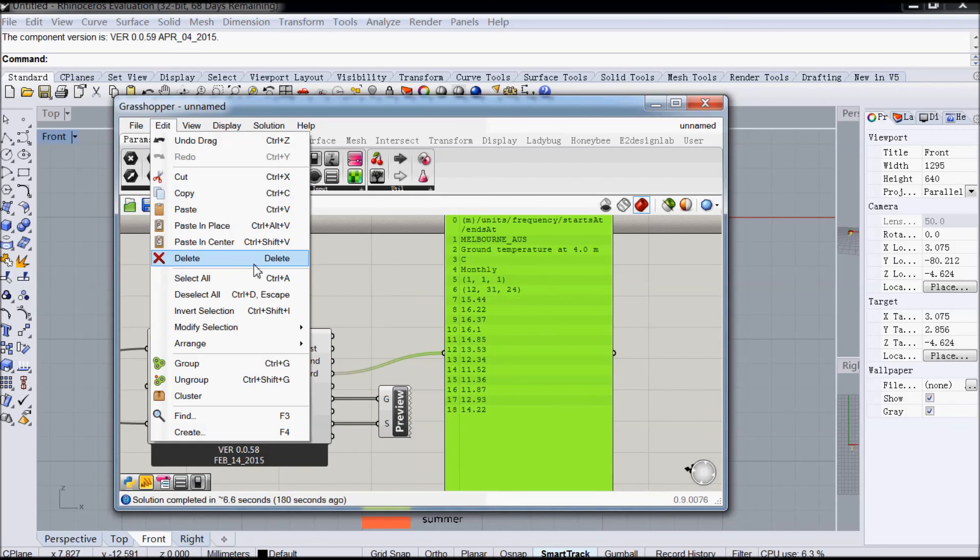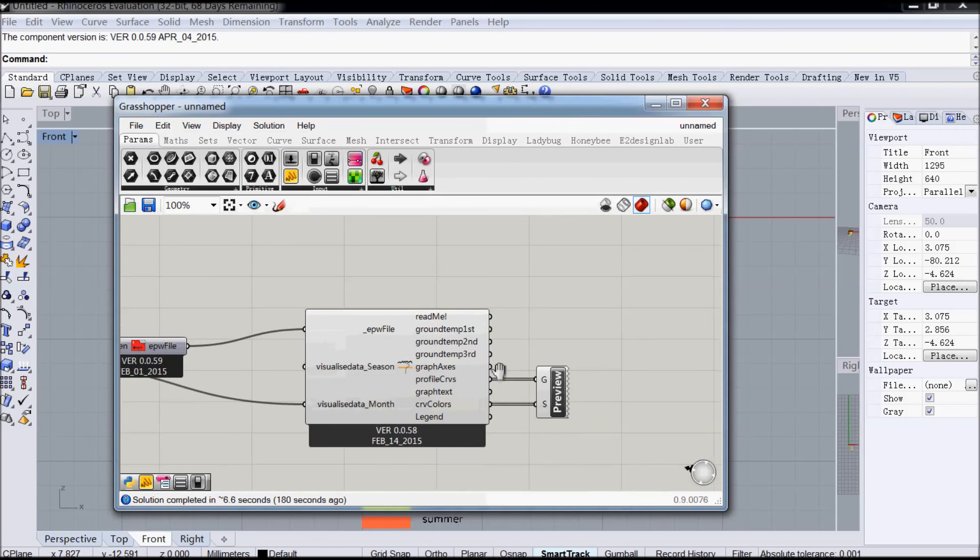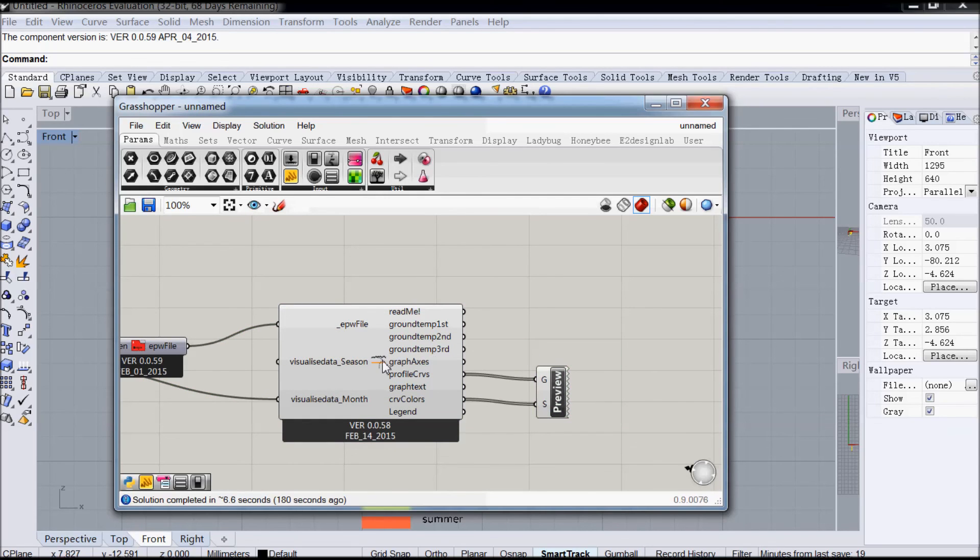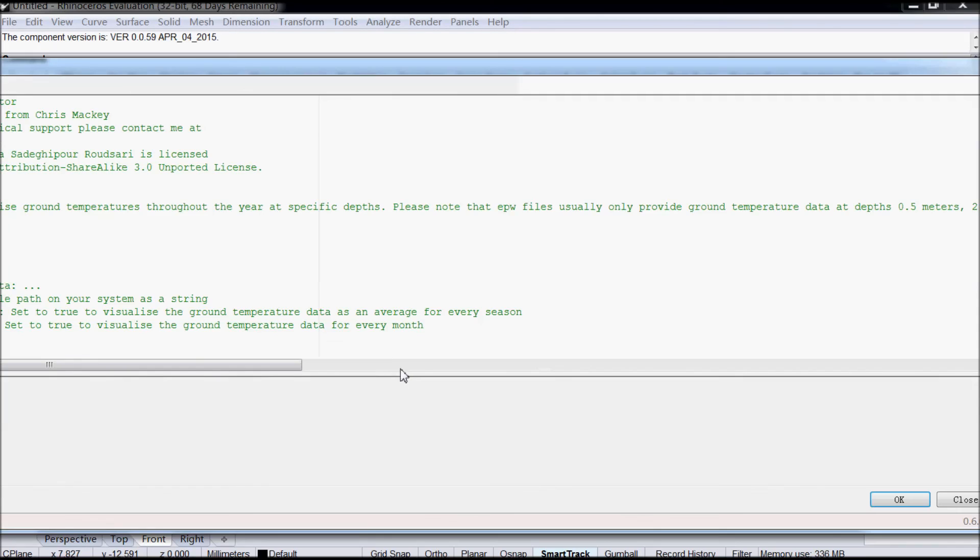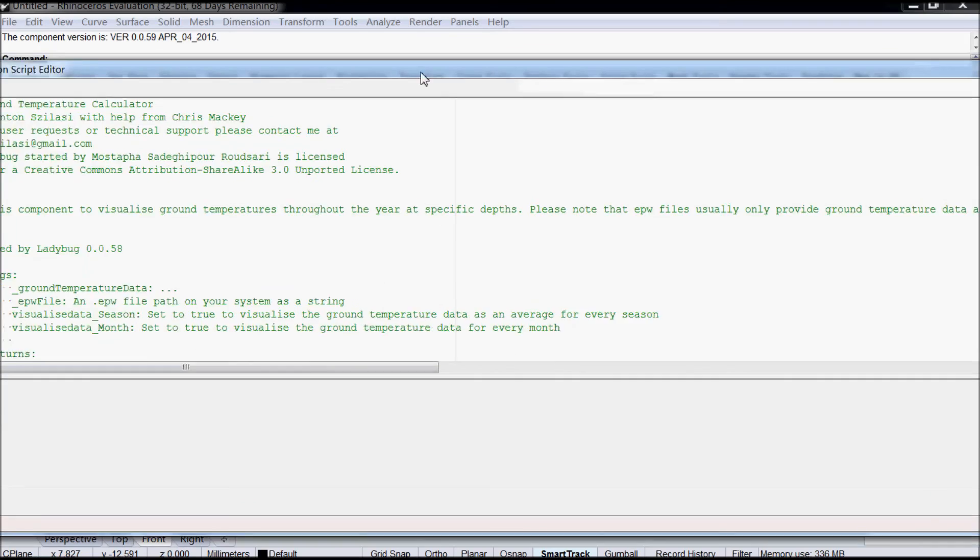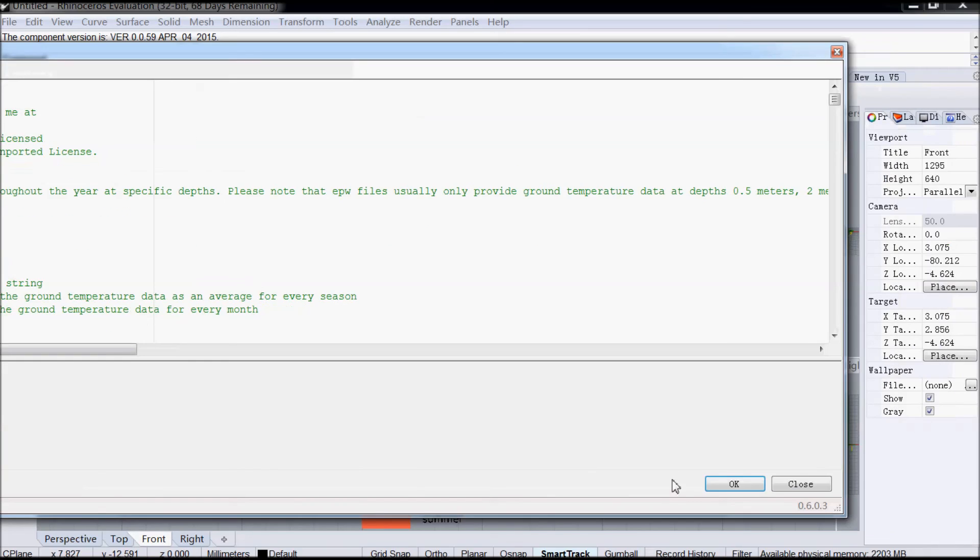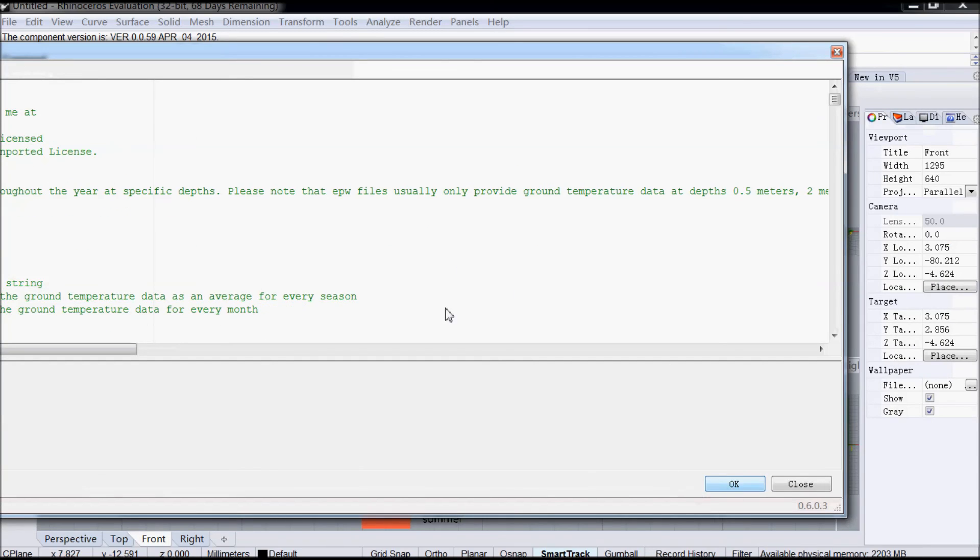So I hope this component's useful for you, and if you've got any questions or you've got user requests, you can open up the component and my contact details are there. So thanks for watching. Have fun with it.